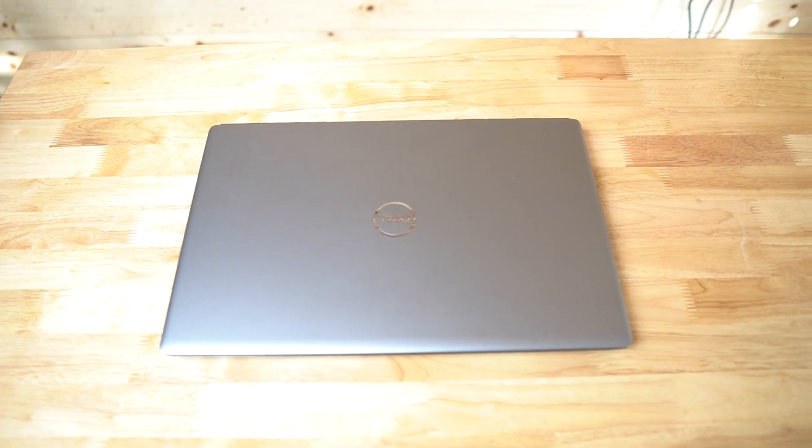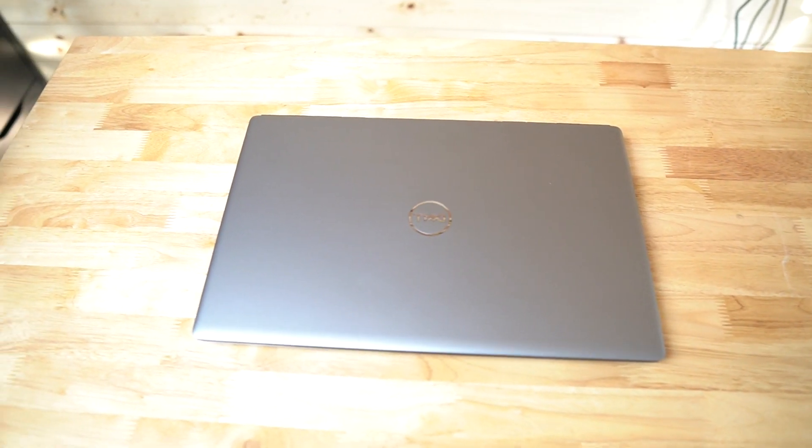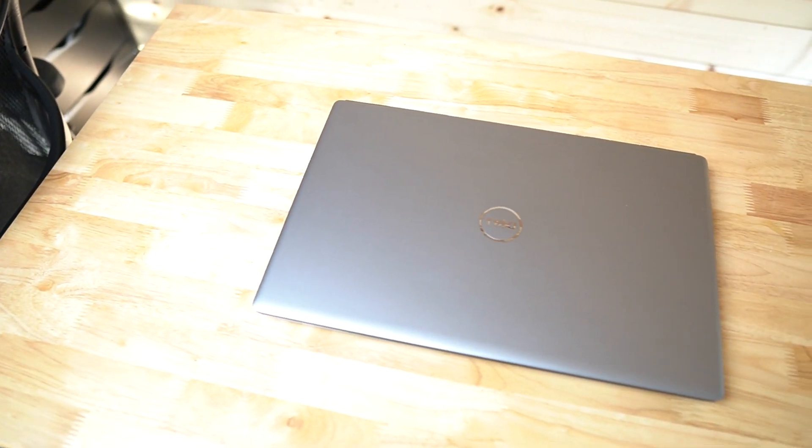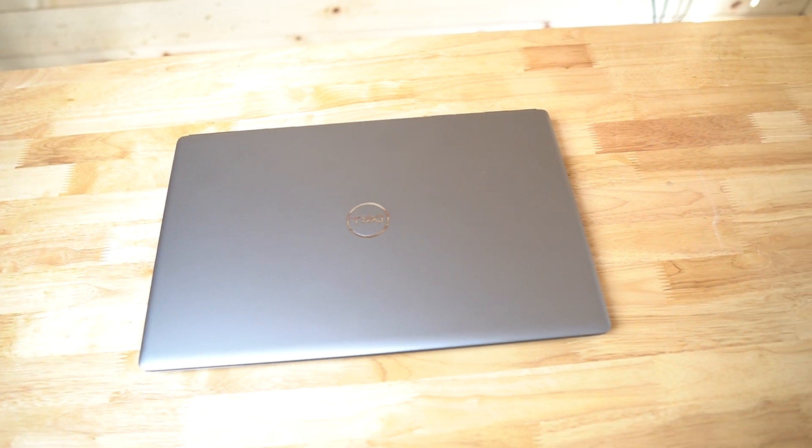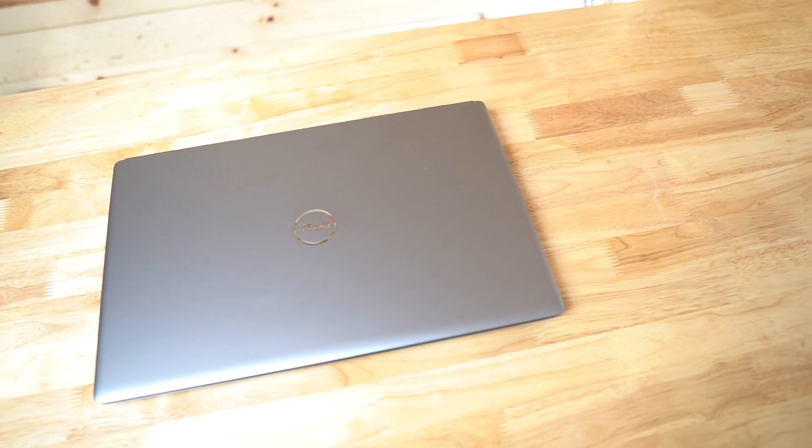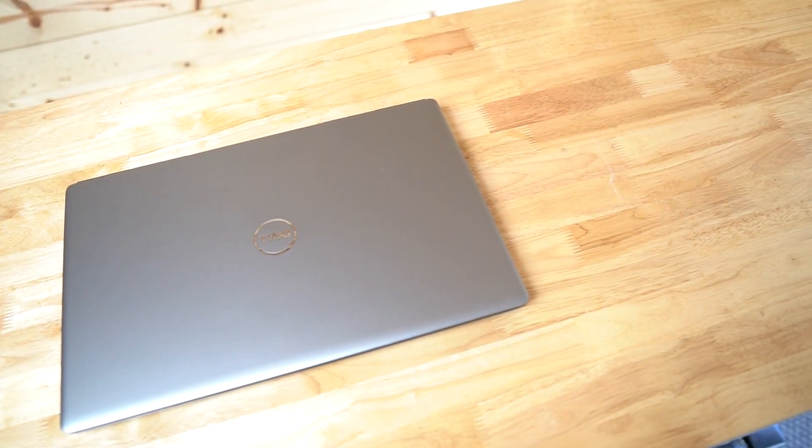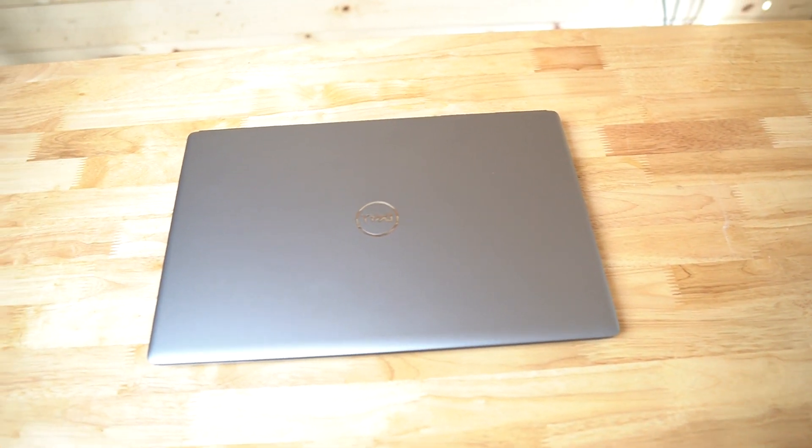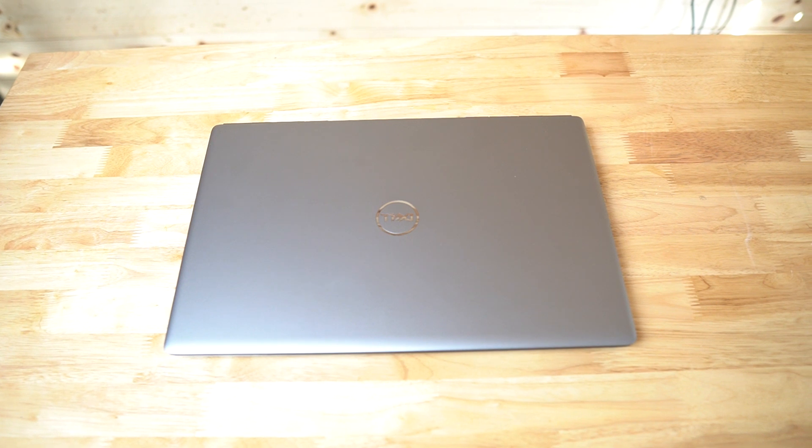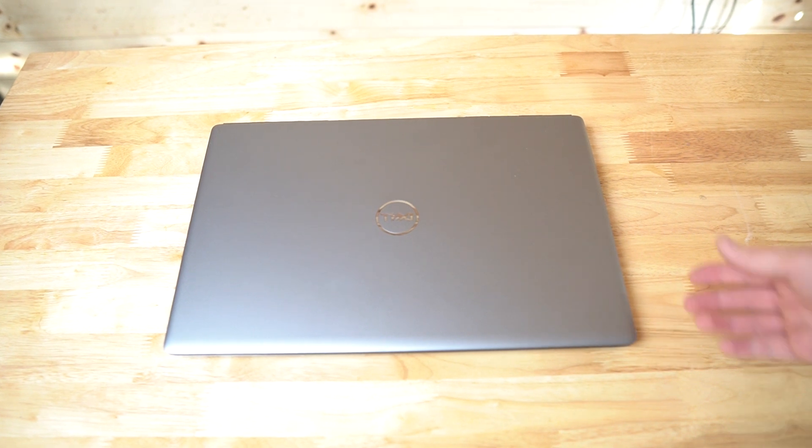So oddly enough, Dell reached out to me and offered to send me a laptop if I would highlight it on this channel, mention it, give it a review, show it in some of my different videos. So that's what I'll be doing in the future.